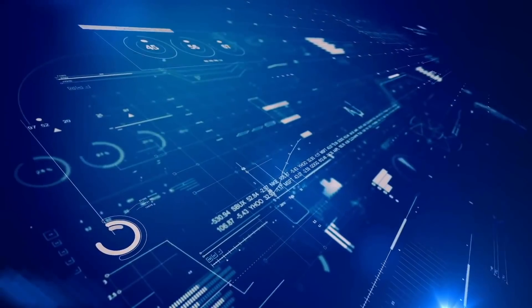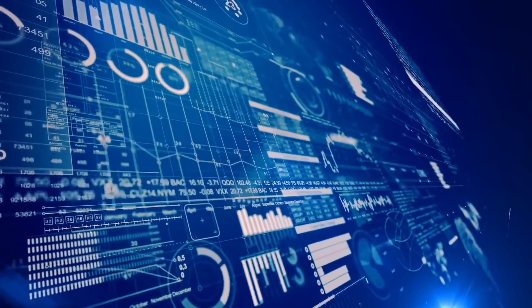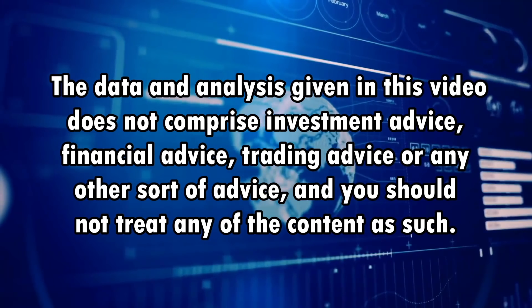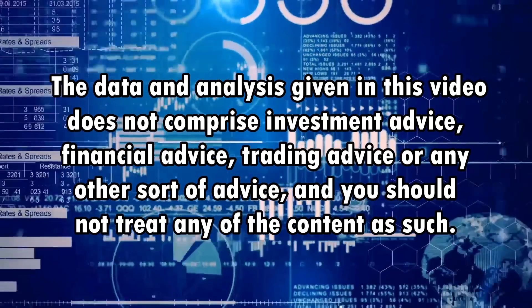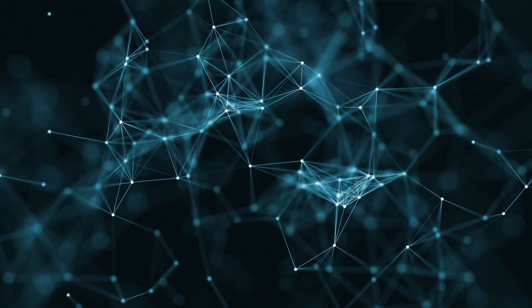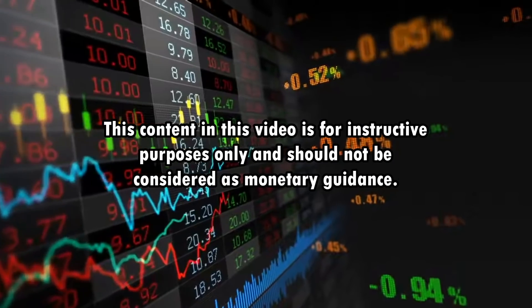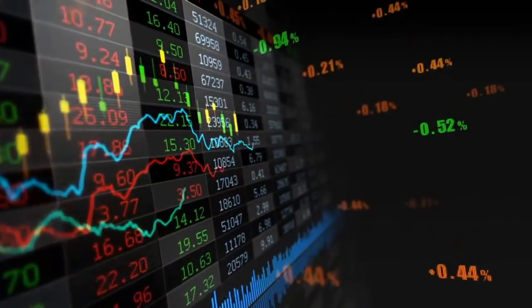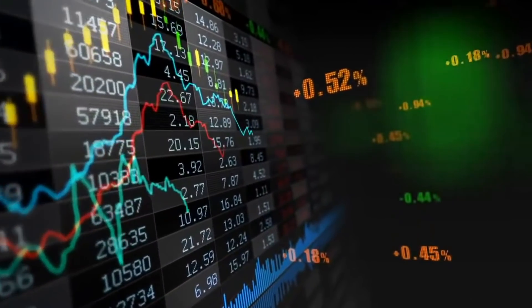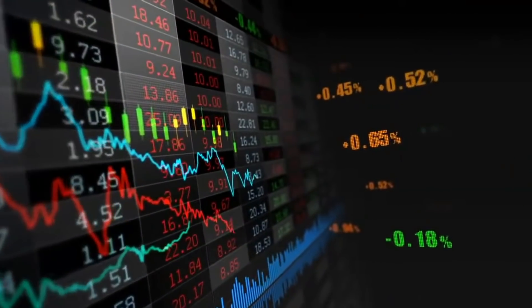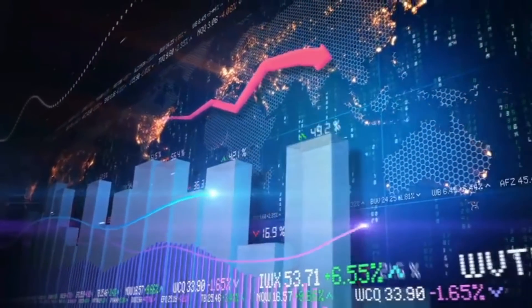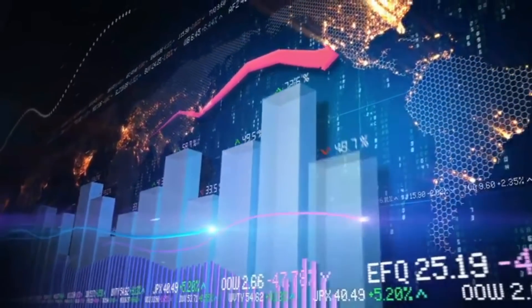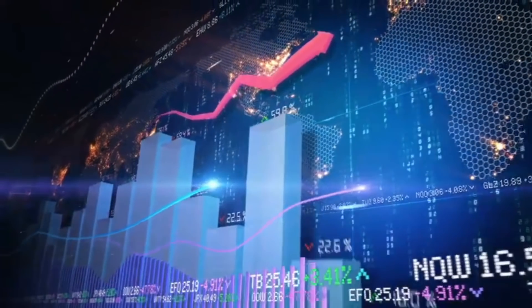That said, this is it for today's video. If you want to continue to know about Shiba Inu, we have more videos waiting for you on our channel to check out. The data and analysis given in this video does not comprise investment advice, financial advice, trading advice, or any other sort of advice, and you should not treat any of the content as such. This content in this video is for instructive purposes only and should not be considered as monetary guidance. Do conduct your own due diligence and consult your financial advisor before making any investment decisions. We hope that our video was helpful for you regarding your cryptocurrency concerns and questions. Tell us in the comment section what you think about Elon's witty tactics to influence and manipulate cryptocurrency and would you ever consider investing in Shiba Inu? Also tell us what you want to see next. Don't forget to hit the bell icon. See you in the next video.